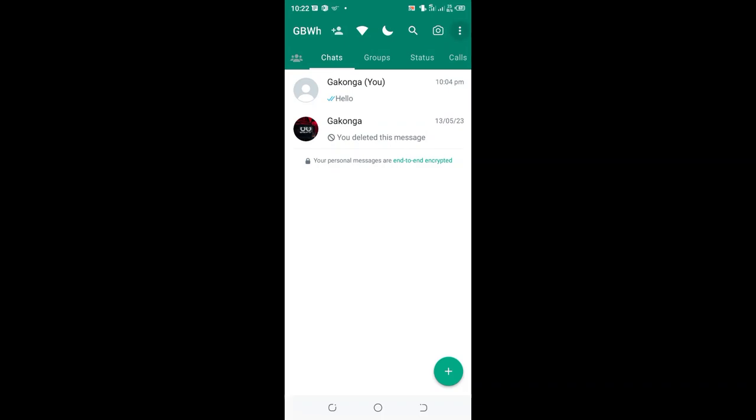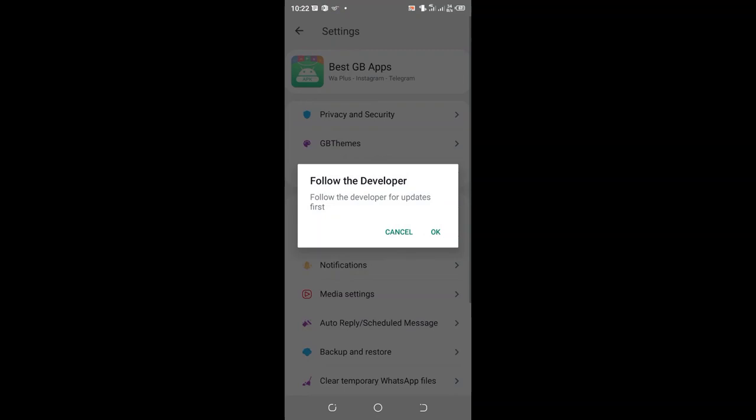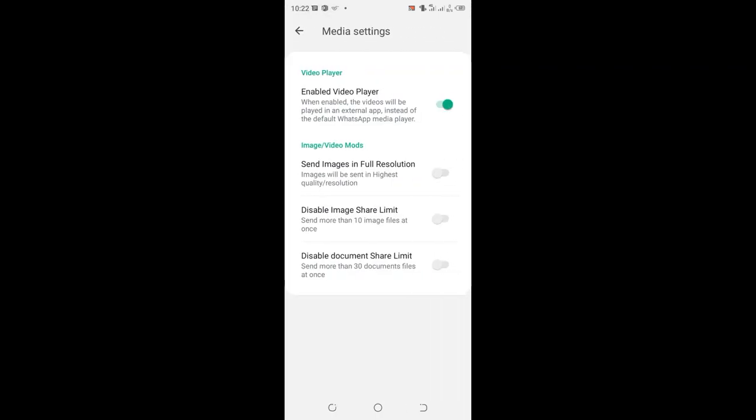Then move to the GB settings. You can cancel the developer's update. You will move to where we have the Media Setting option and click the option. You will see a hidden option named 'Send Image in Full Resolution.'